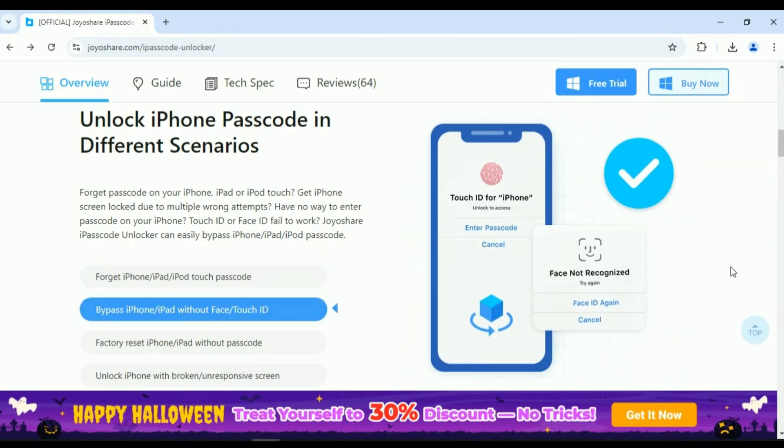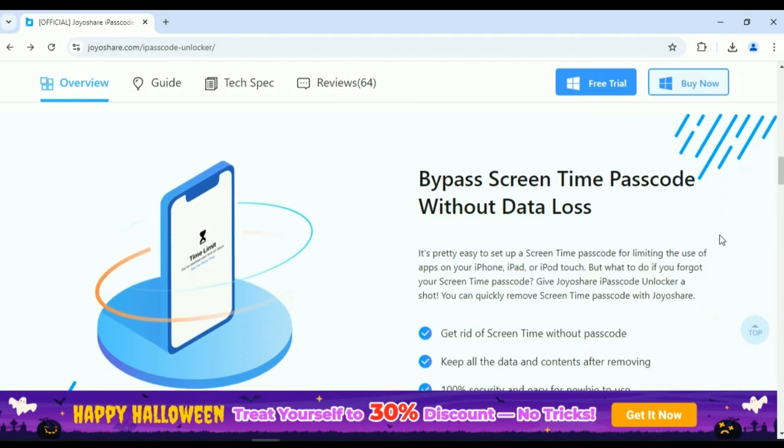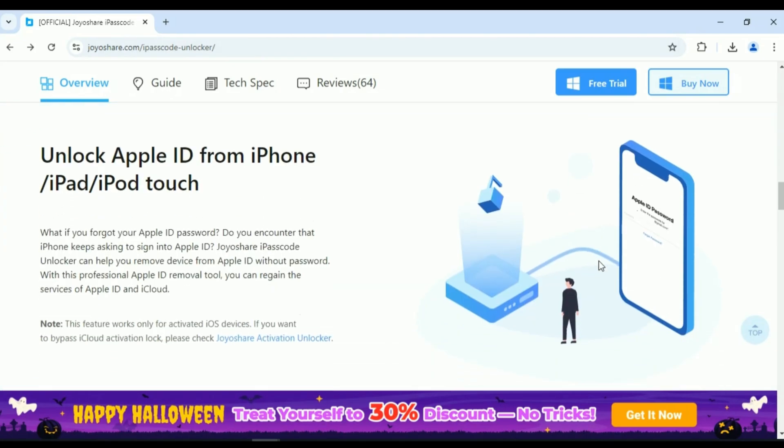With JoyoShare iPasscode Unlocker, you can bypass screen time passcodes without data loss and you can keep all your data intact while JoyoShare bypasses your screen time restrictions.